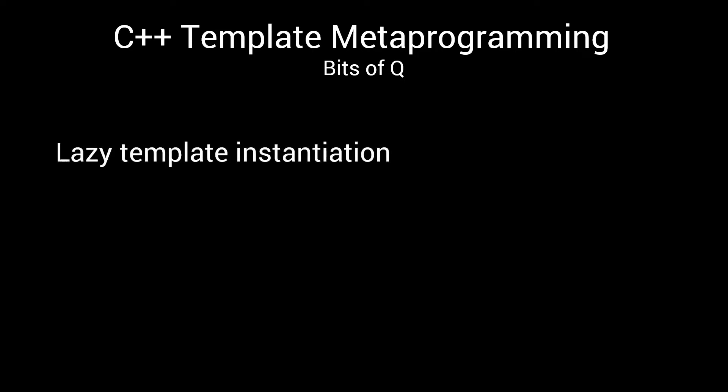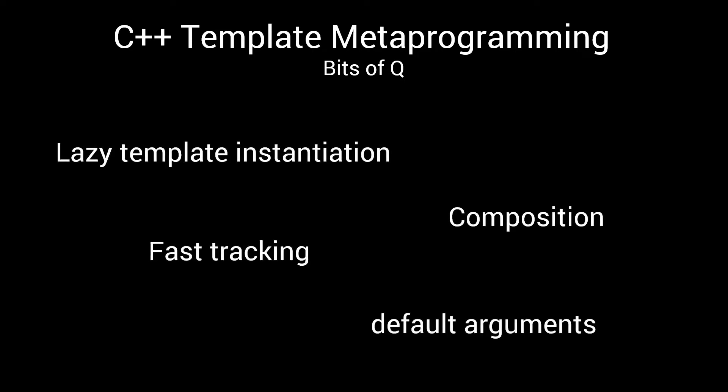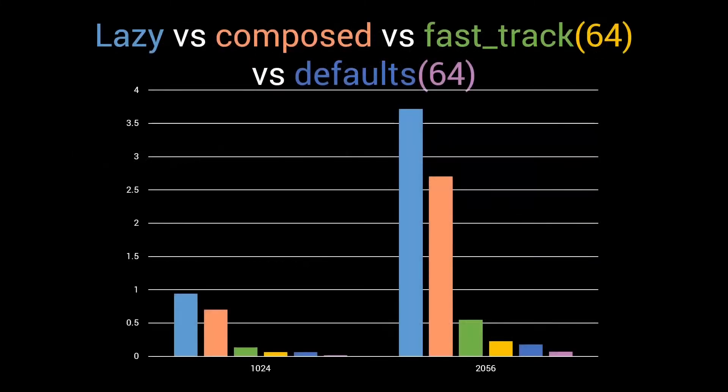Over the last few episodes, we have introduced various metaprogramming optimization techniques to drastically improve the compilation time of our metafunctions.